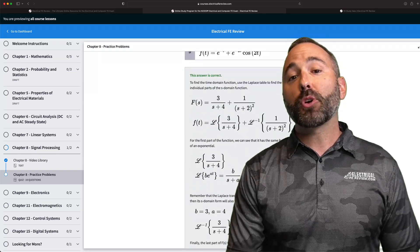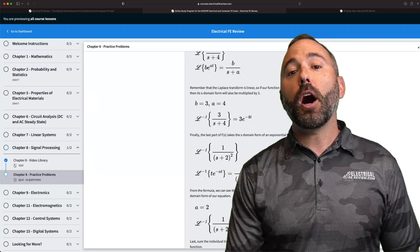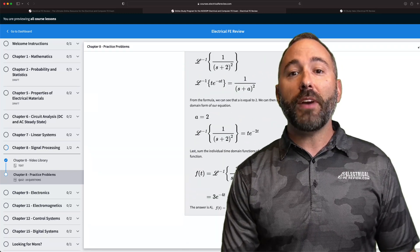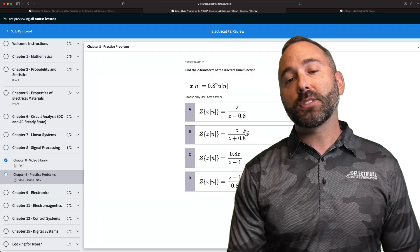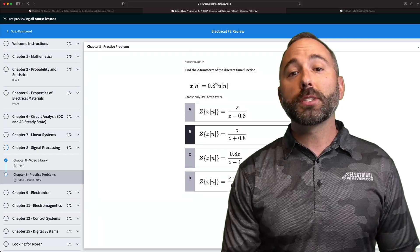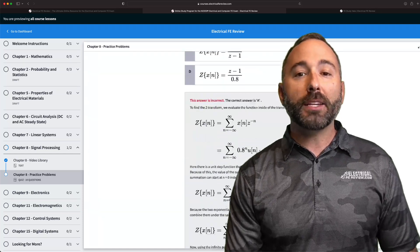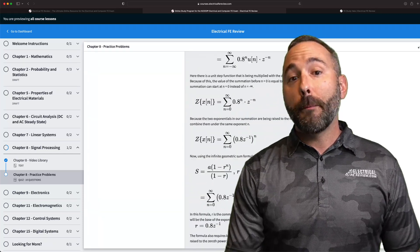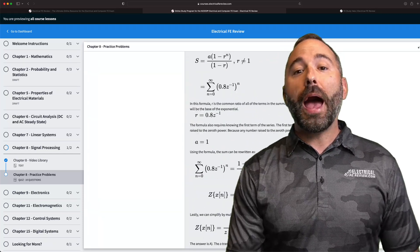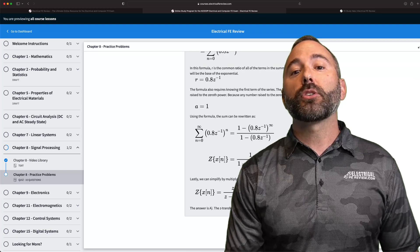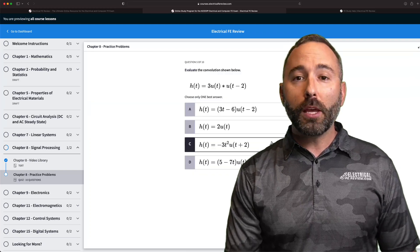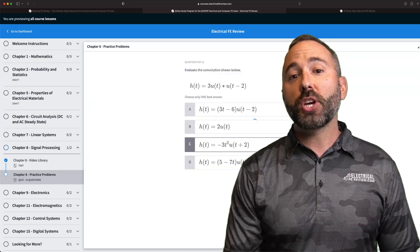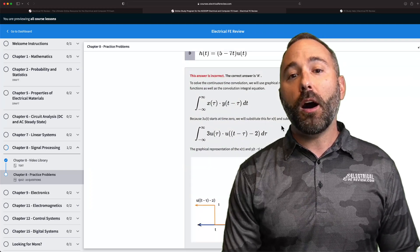By the time we're done, there's going to be hundreds of HD example how-to videos and hundreds and hundreds of practice problems. We're adding new material to it every single week, so be sure to check back often.